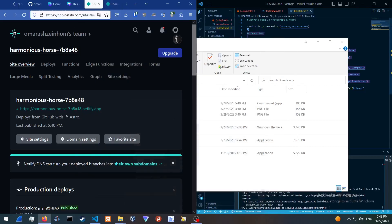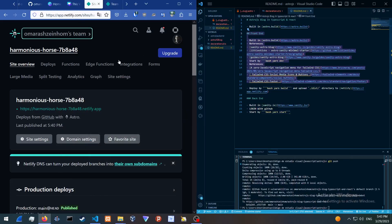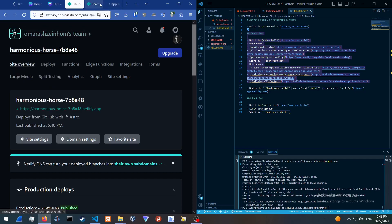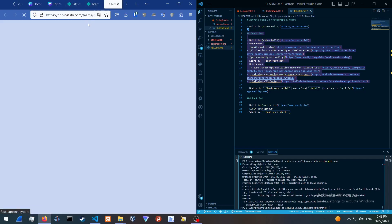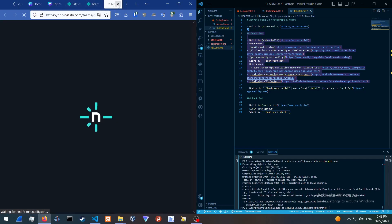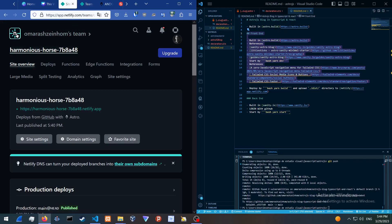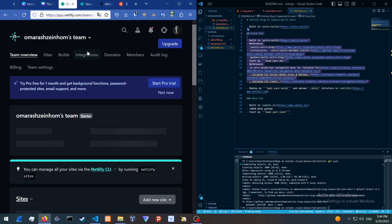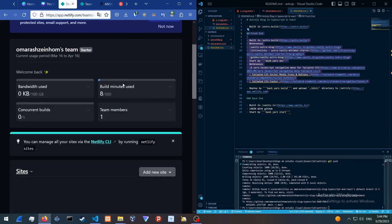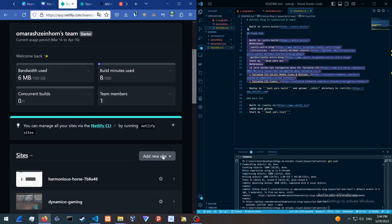To deploy your website that we built, all you're going to need to do is go into Netlify.com. Sign up, then go into your Netlify and add a new website.